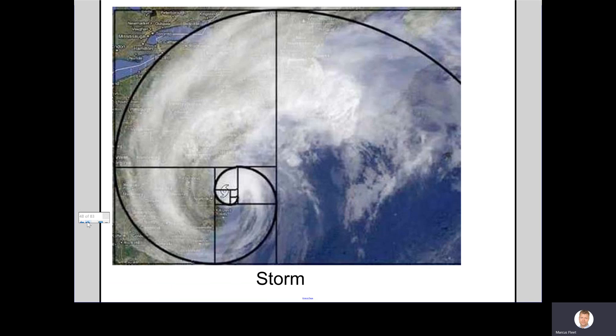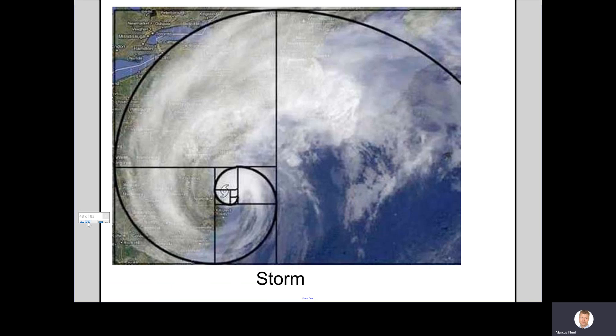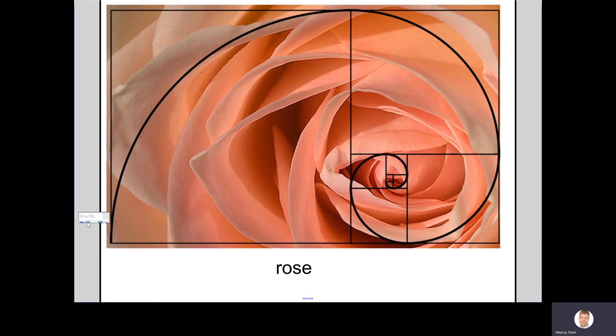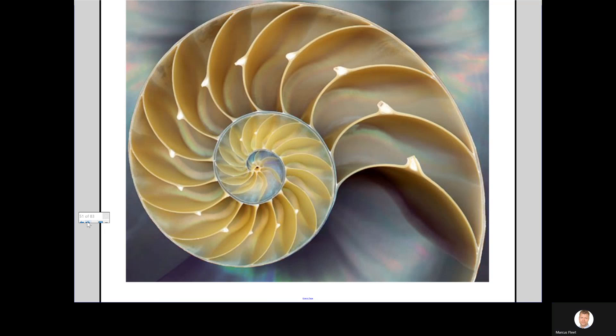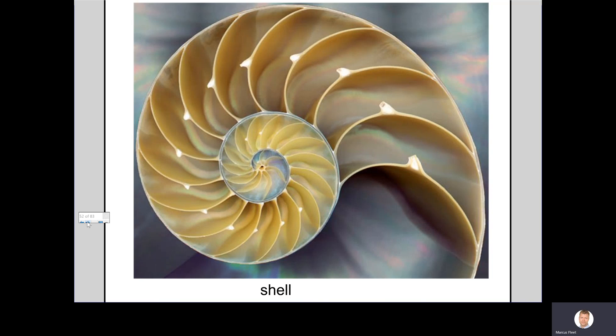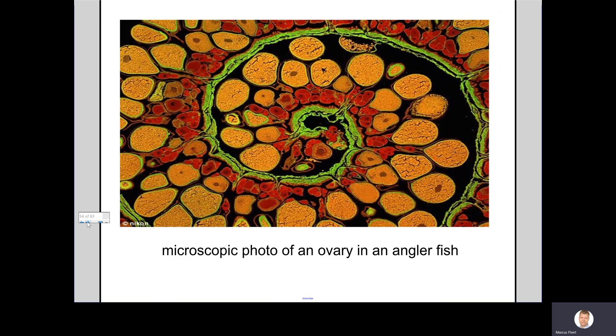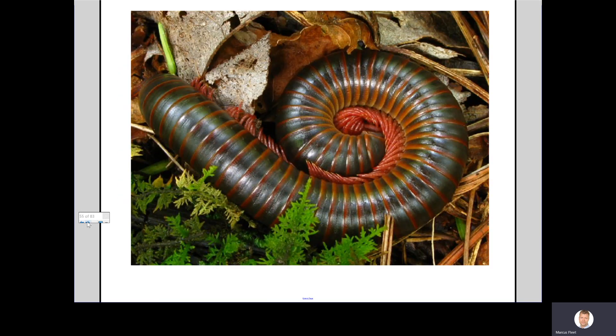Even a hurricane or a storm uses the same spiral. Even roses are formed in the same way. We'll come back to that. What about a shell? Who knows what this is? I'm sure you would have guessed, it's a microscopic photo of an ovary, and an angler fish uses the same spiral.